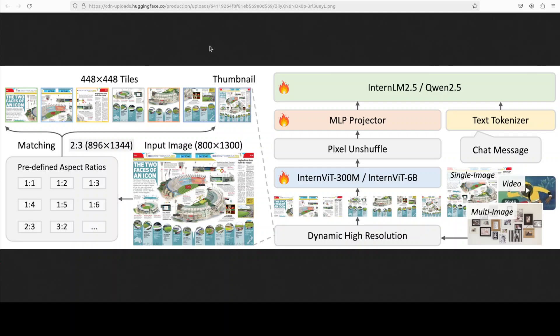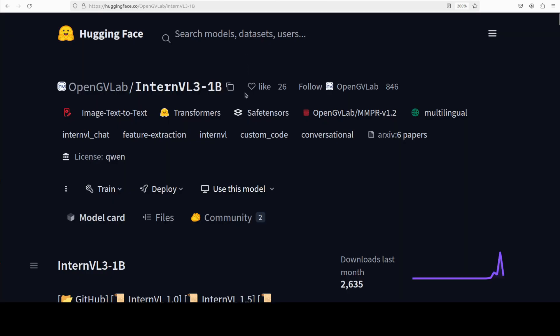We're going to get this model installed now. Another cool thing is that there are various flavors of it. There's a 1 billion, I believe there's 8 billion, there's 14 billion, there's 32 billion, and I believe there's also 2 billion, and 72 billion, 78 billion. So you can have fun with it.